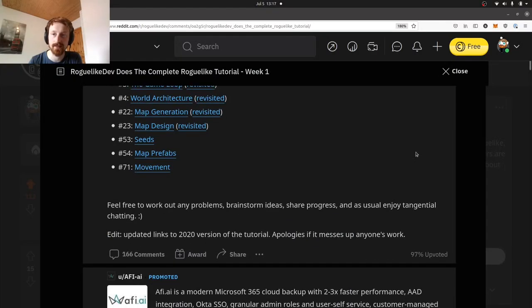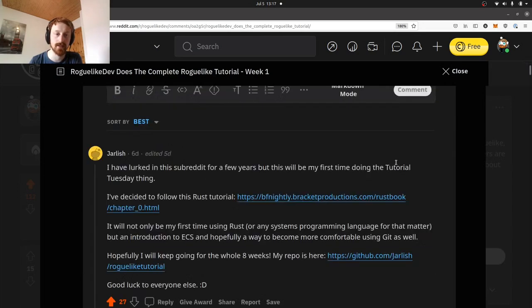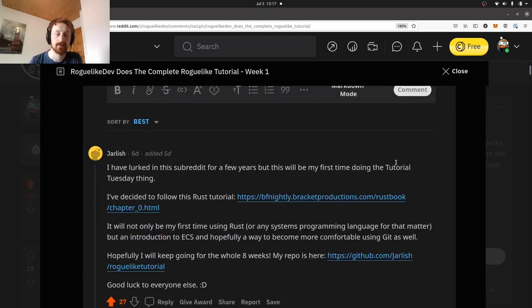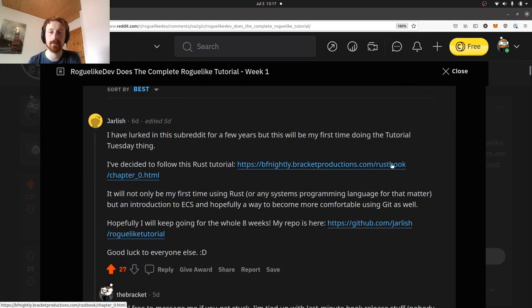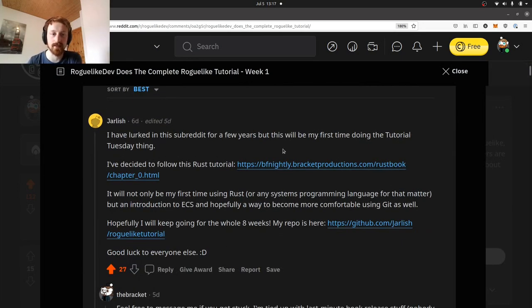I'd like to first take a look at some other projects people have made on the roguelike dev forum. We can see that people have posted their own projects, and I was curious to get some inspiration and just see what other people are up to. So let's take a look at the top four most voted.